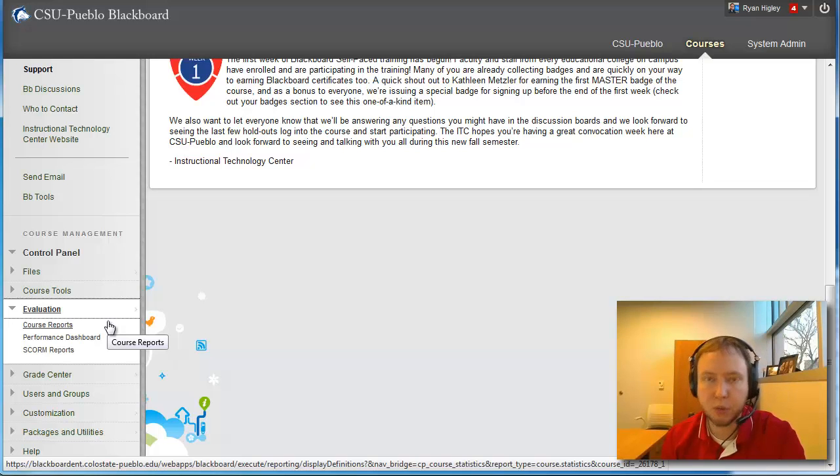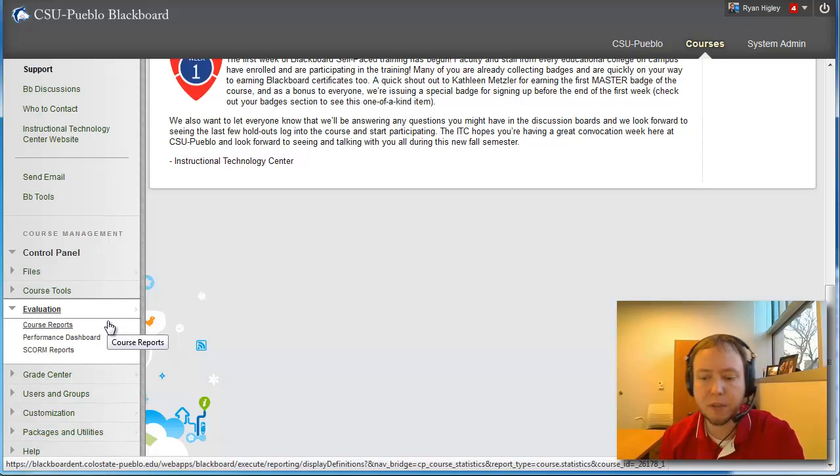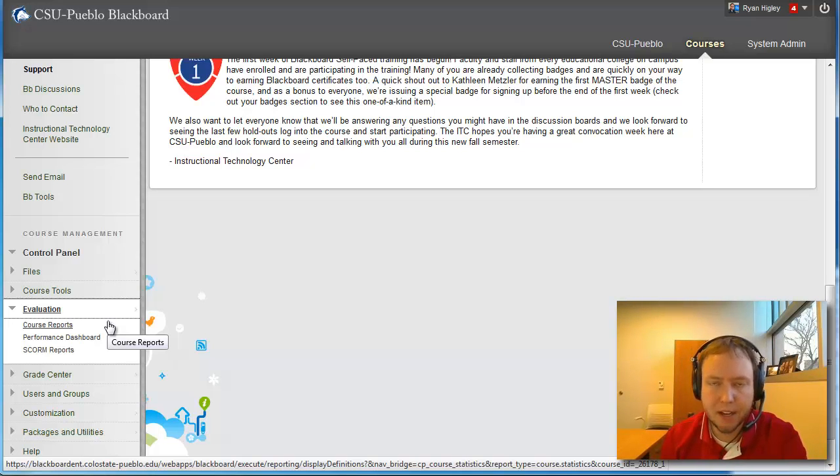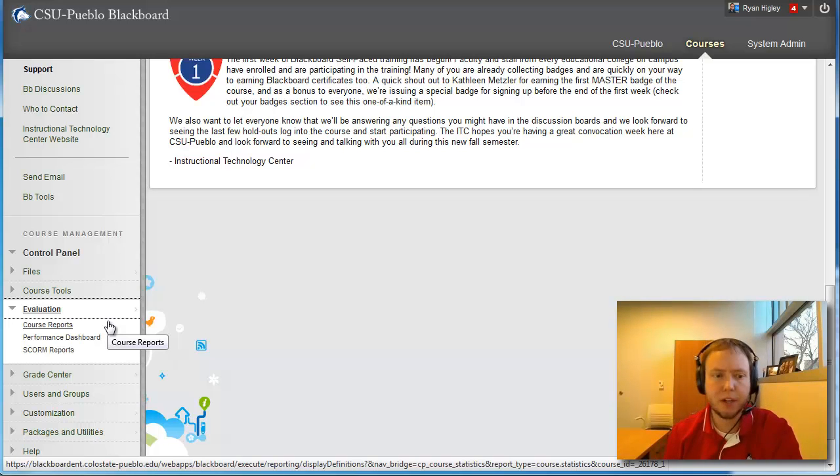Any patterns for specific students or the class as a whole, student logins, when they logged in last, when they check their grade center, how long they've spent in the course, and even what pages or discussion boards or things like that that they're accessing.